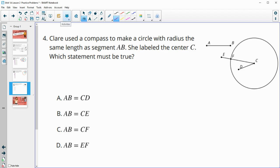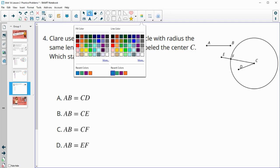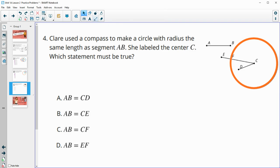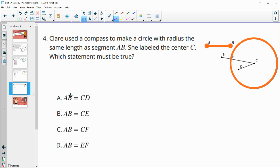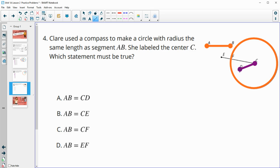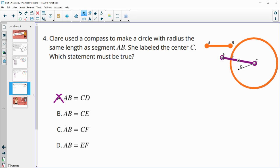Number four: Claire used a compass to make a circle with a radius the same length as AB. She opened her compass to the length of AB and created the orange circle, so all radii of that orange circle are the same length as AB. Is AB equal to CD? CD has the center but the other point isn't on the edge of the circle, so it is not the length of the radius — that's false. Is AB equal to CE? E is not on the edge of the circle, so that is not a radius and won't be equal to AB.